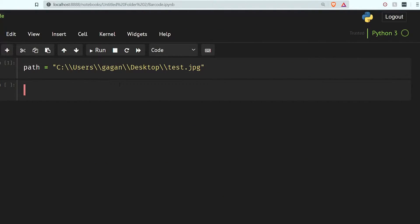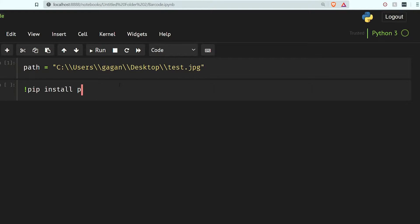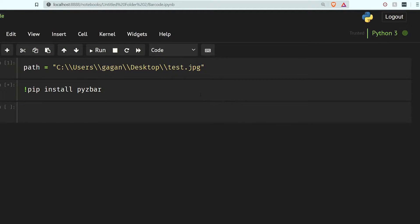To decode and read barcodes we have to use a library called zbar, and we have to first install it. So let's install it using pip install pyzbar. It will install in a second and it is installed.